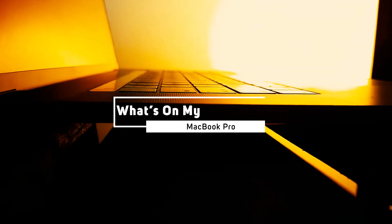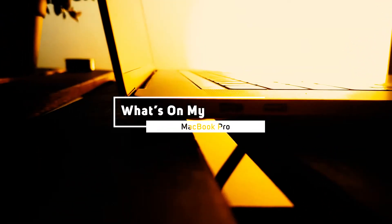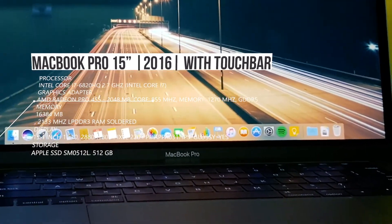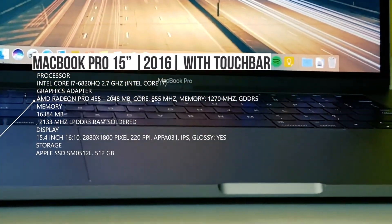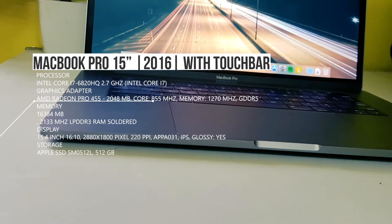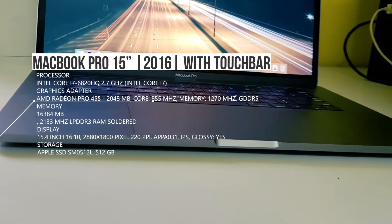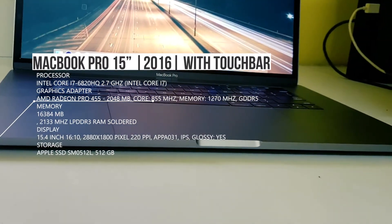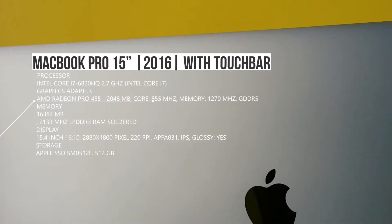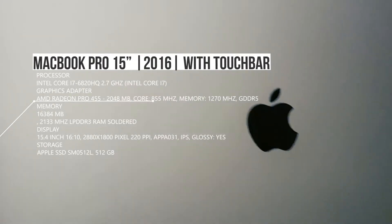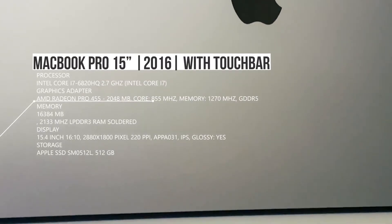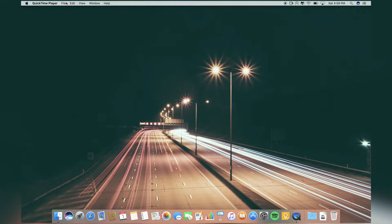What is up guys, this is Haris Tech and today I'm going to show you what's on my MacBook Pro. The computer I'm using is MacBook Pro 2016 mid model with a quad-core i7, Radeon Pro 455 graphics, 16 gigs of RAM, and 512 gigs of SSD.